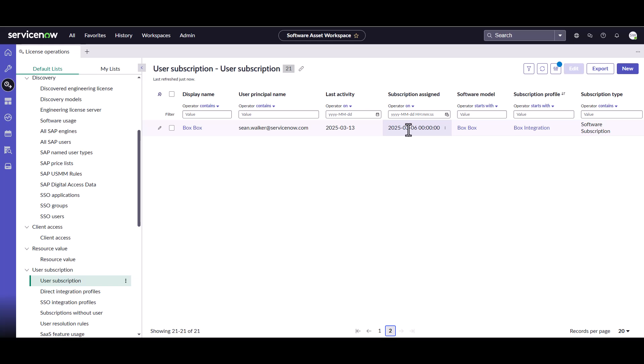Now the reclamation rules that are set up will automatically look at the different values, mostly from the software usage table.